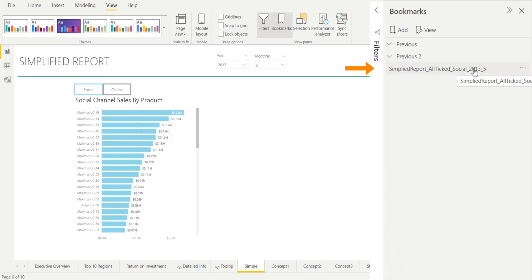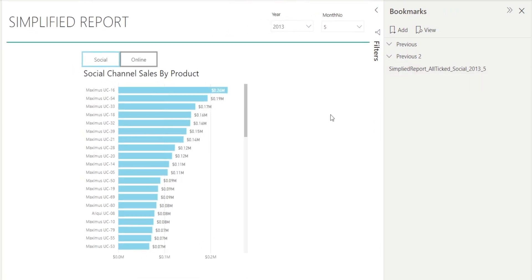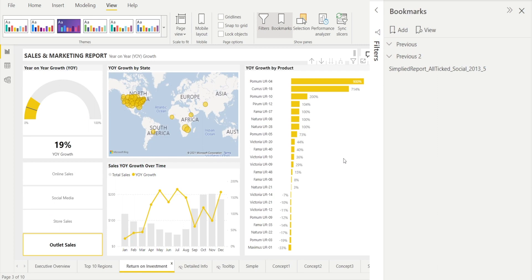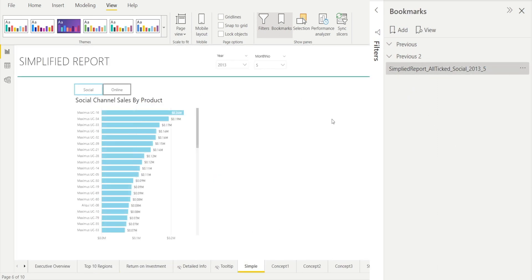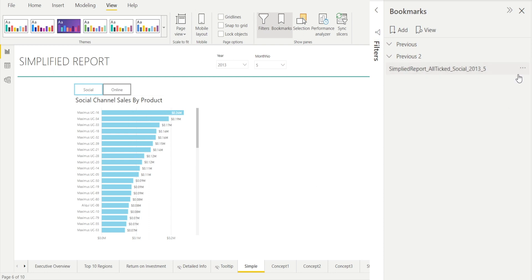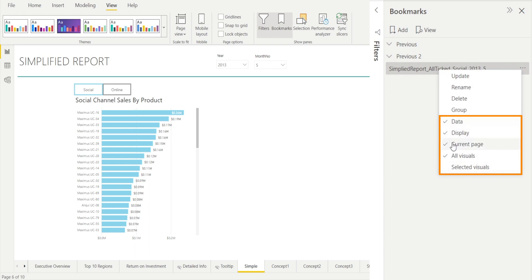The last bookmark is the newly created one that will bring us to this simplified report, and it will display the social channel, year 2013, and month 5. So from wherever we are, if we click that simplified report bookmark, it will bring us to this page. A bookmark in Power BI not only remembers the page but also the various settings such as filterings and sort order, but only if these various options are ticked.